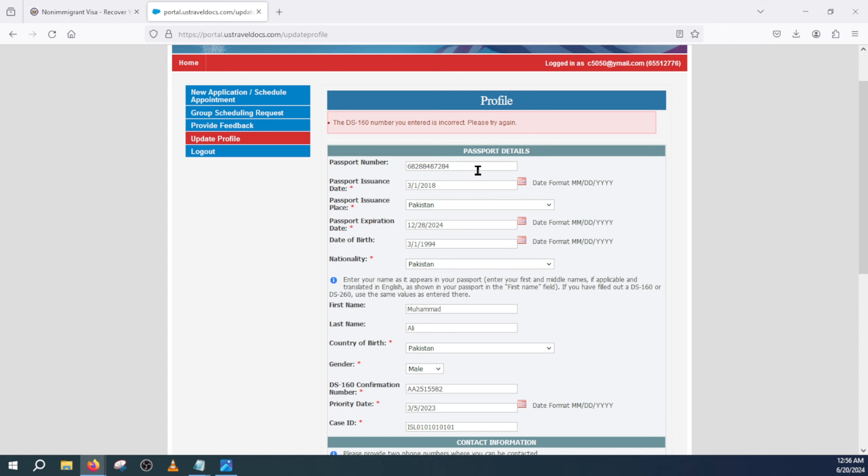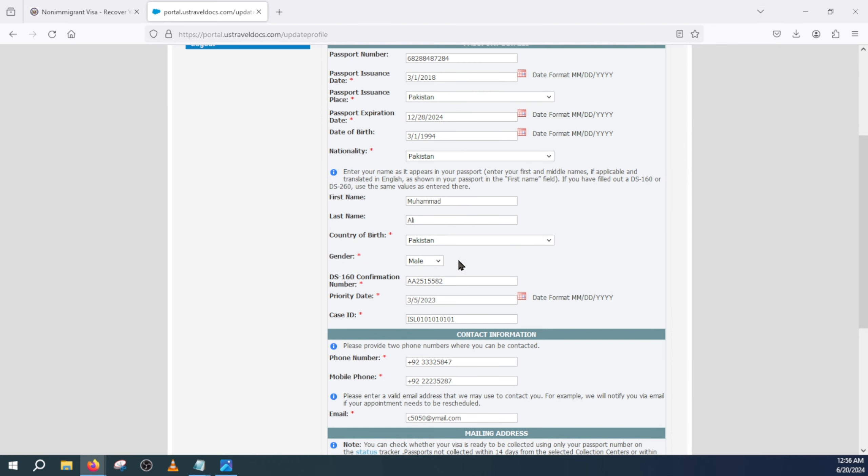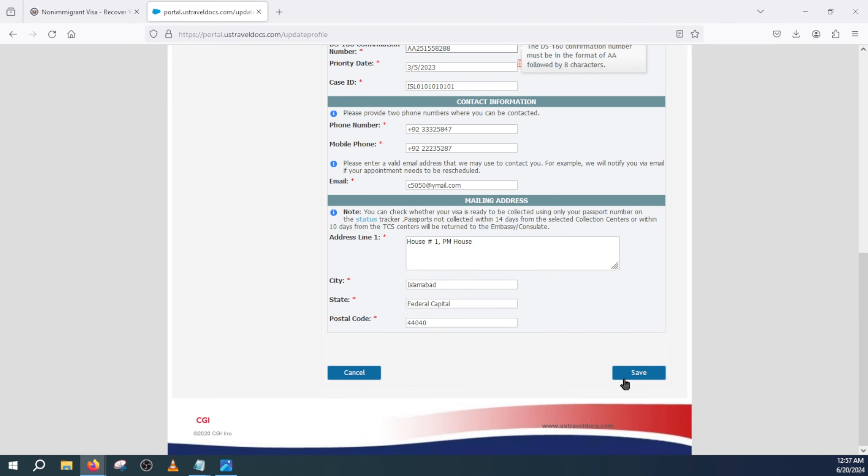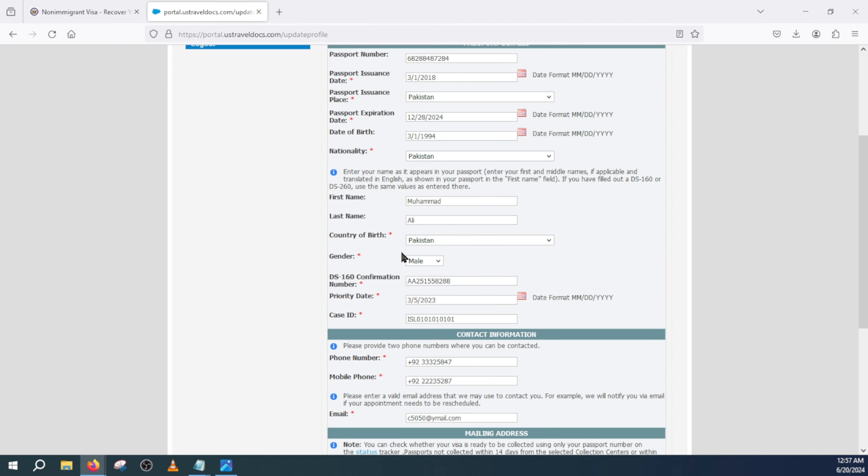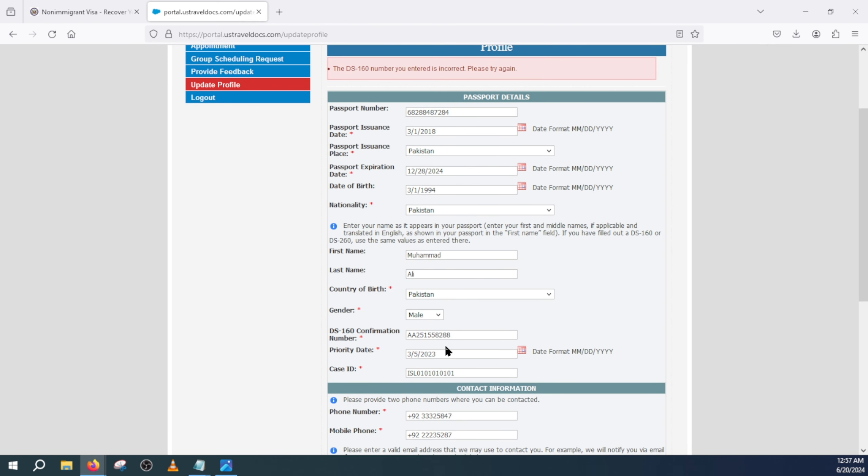And then all you just have to do is click on save. It says incorrect because it's probably missing some numbers, but you will not see this message. I think you get the point - you just come here and add your new DS-160 confirmation number here.